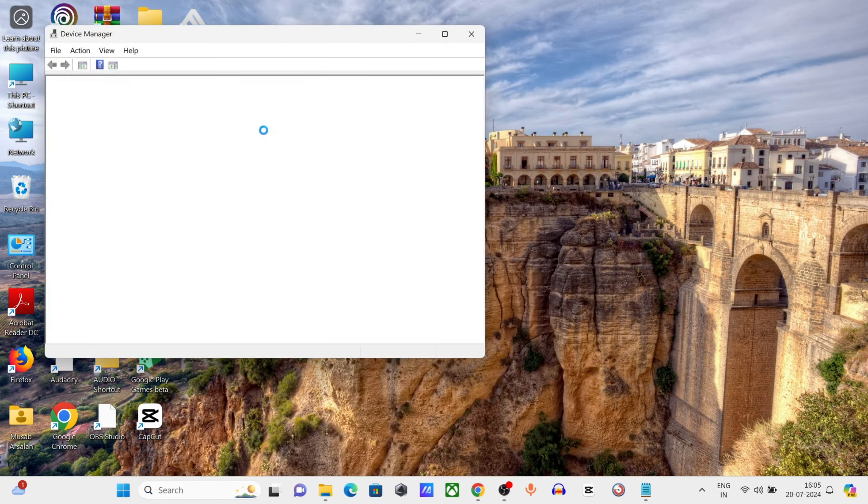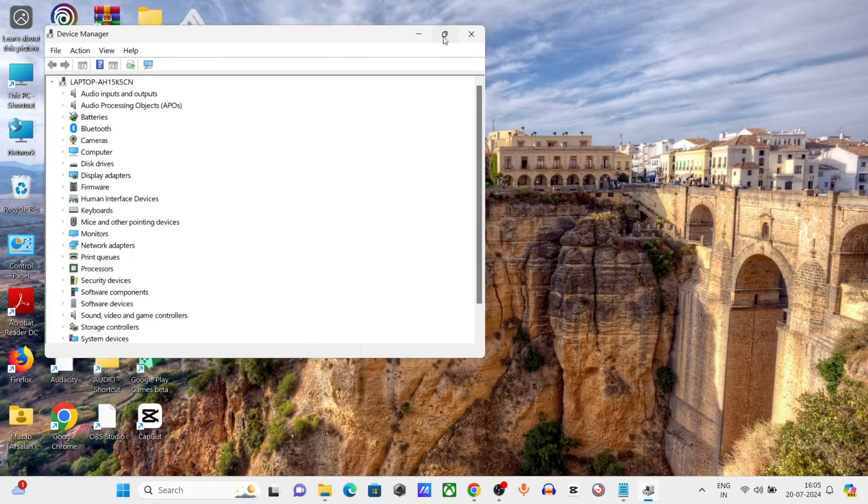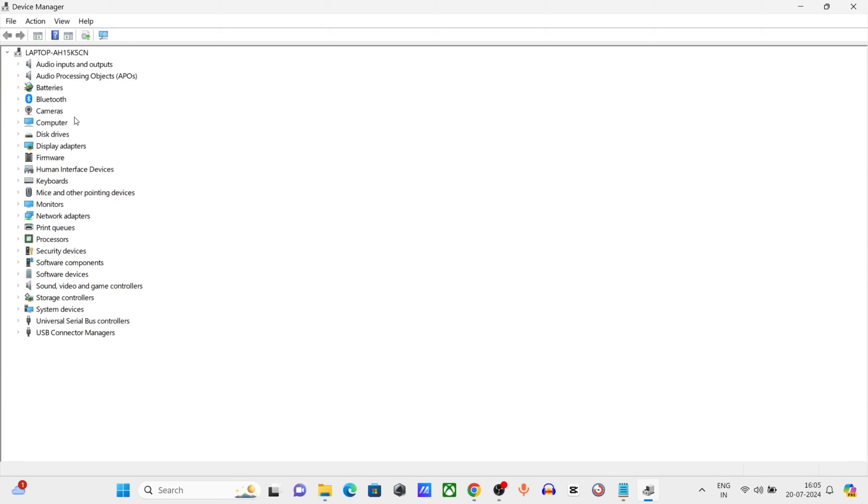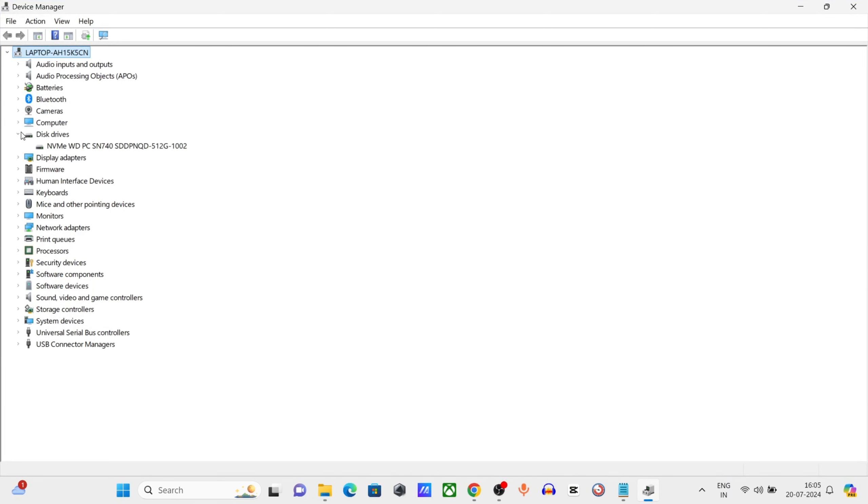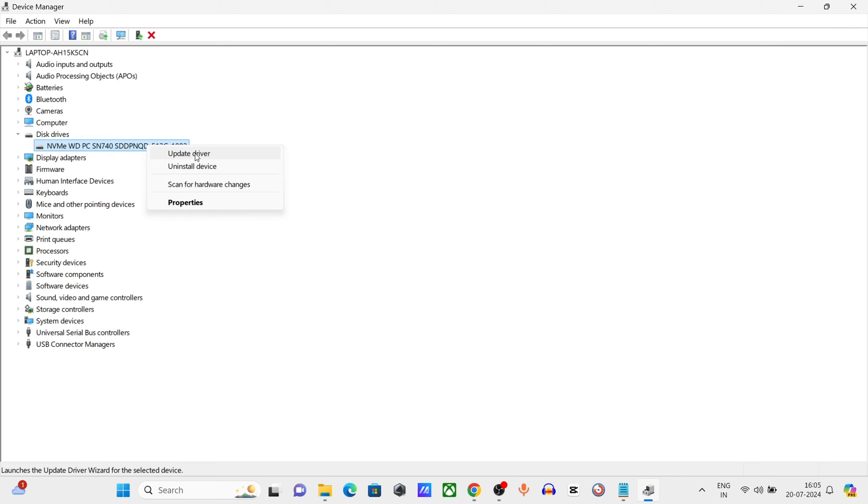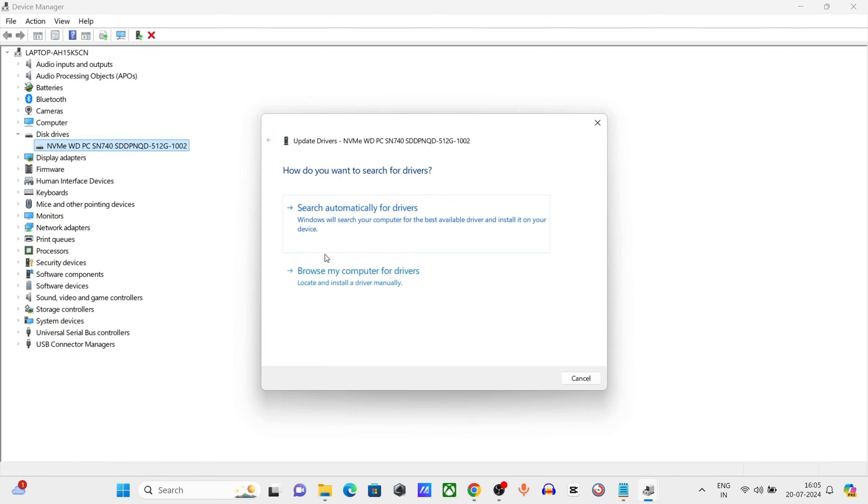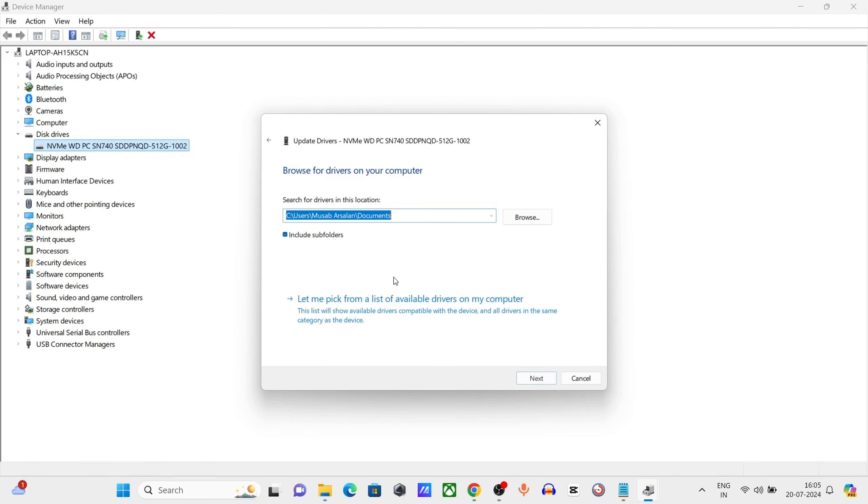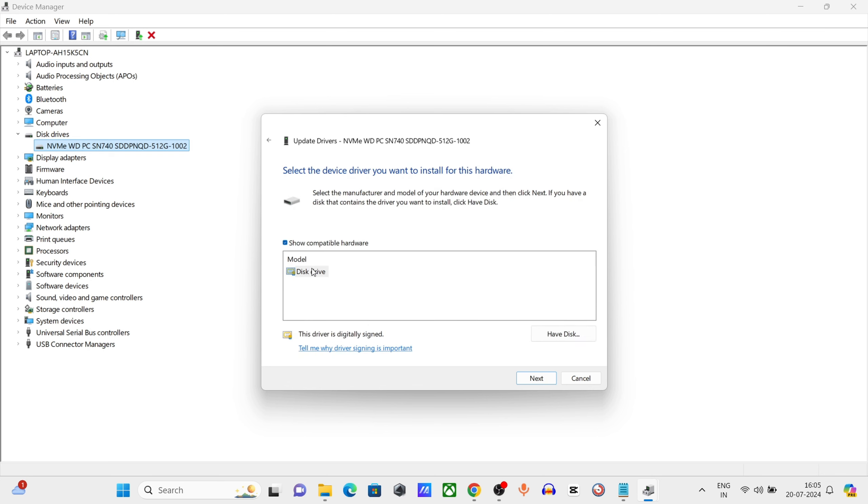Expand Disk Drive, right-click on Generic Mass Storage, click on Update Driver. Again, this time click on Browse My Computer for Driver. Click on Let Me Pick from a List of Available Drivers, select Disk Driver, click on Next and close it.